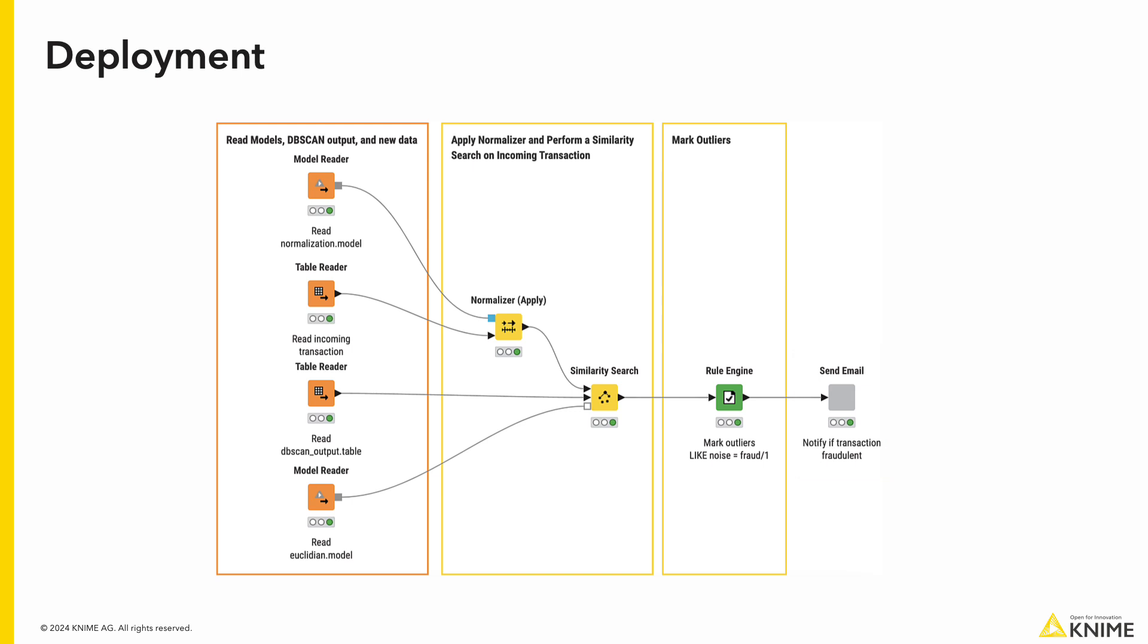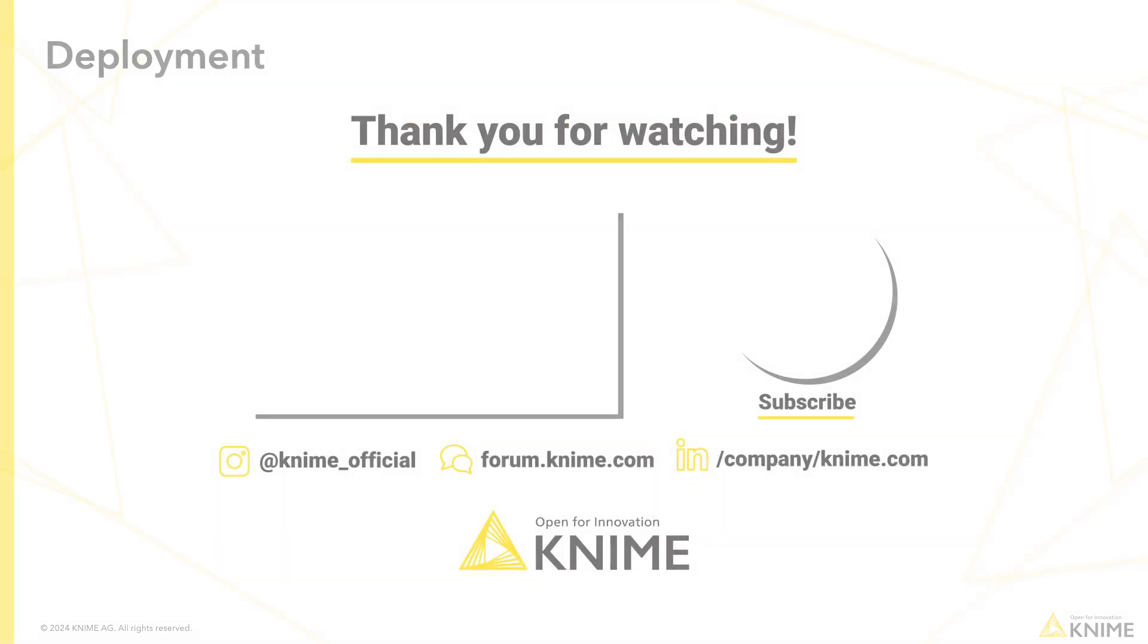You can download these workflows on the KNIME for Finance space under Audit and Compliance. Feel free to check out our previous techniques used for fraud detection.